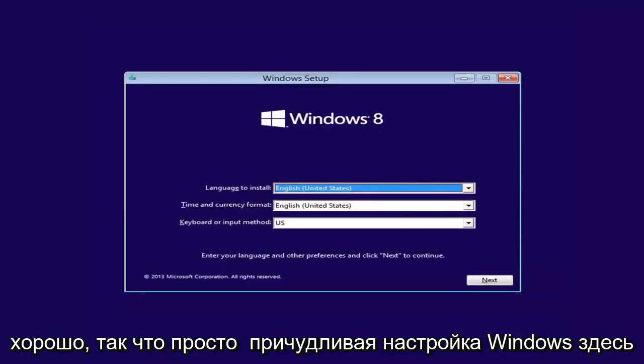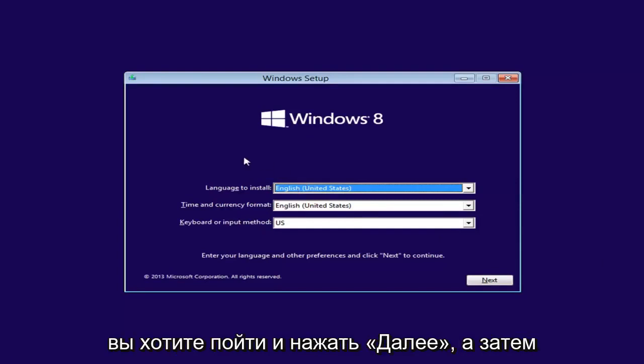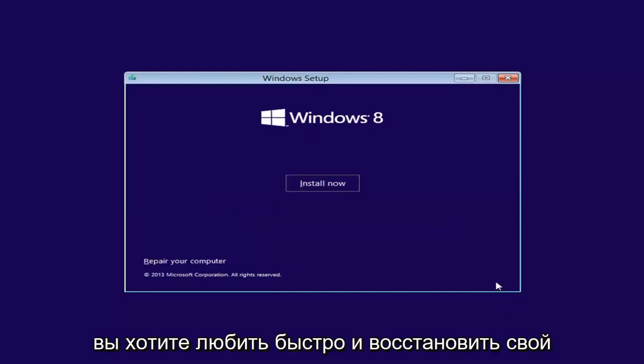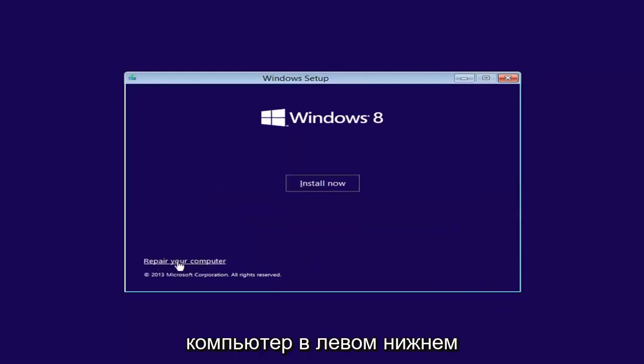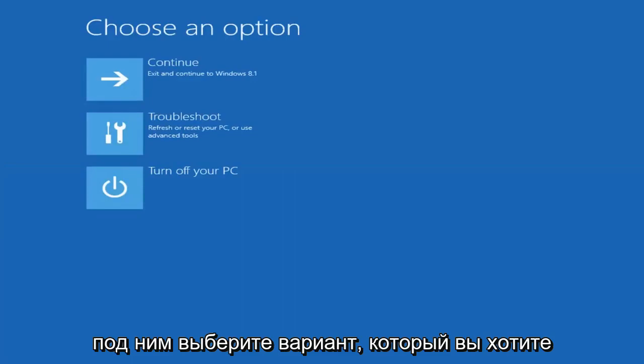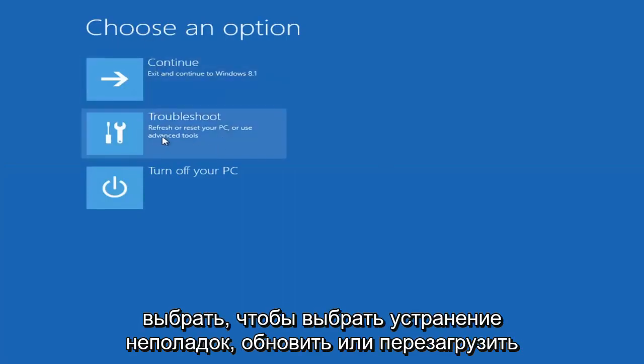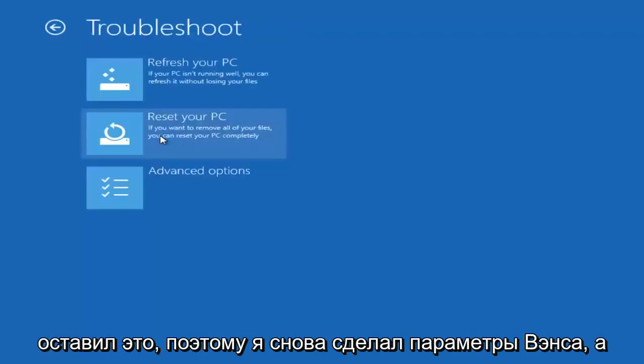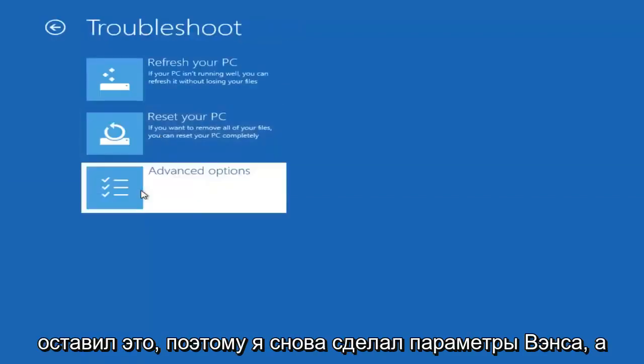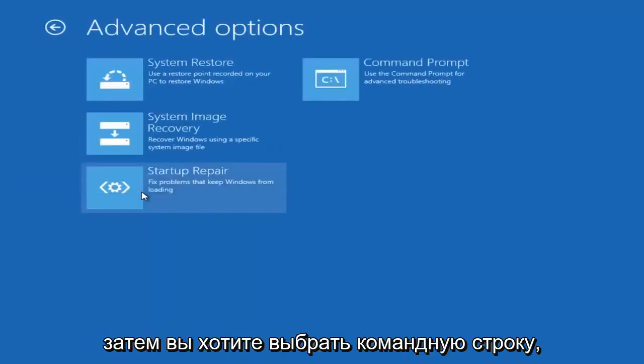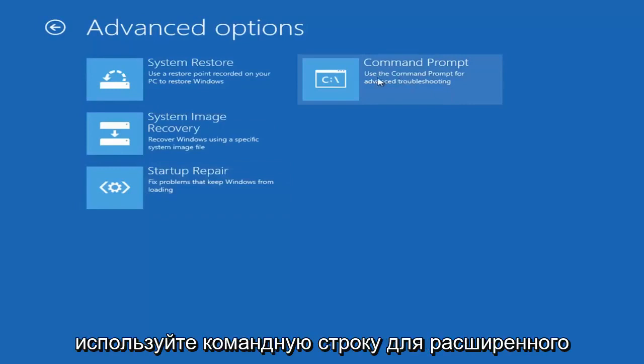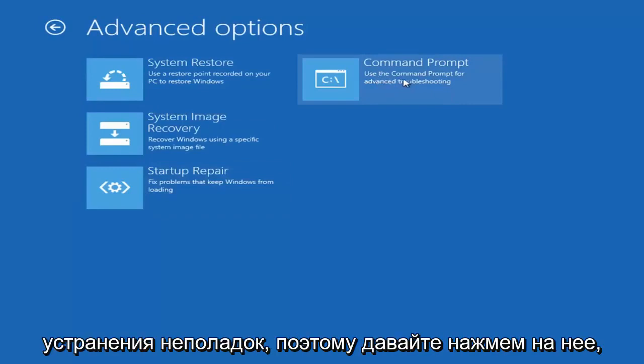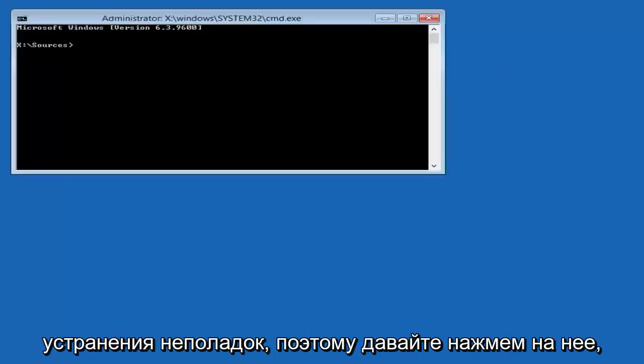So you're going to see Windows Setup here. You want to go and click Next. And then you want to left-click on Repair Your Computer in the bottom left corner of the second prompt. Underneath Choose an Option, you want to select Troubleshoot, Refresh or Reset Your PC, or Use Advanced Tools. So left-click on that. Select Advanced Options again. And then you want to select Command Prompt. Use the Command Prompt for Advanced Troubleshooting. So left-click on that.